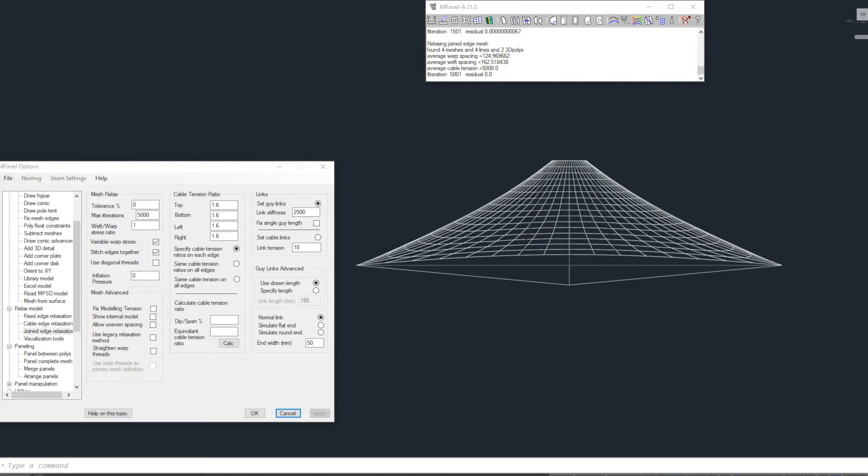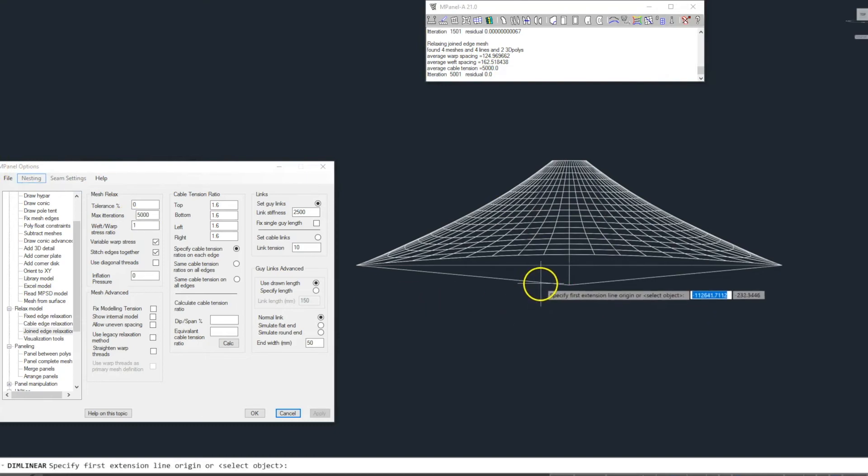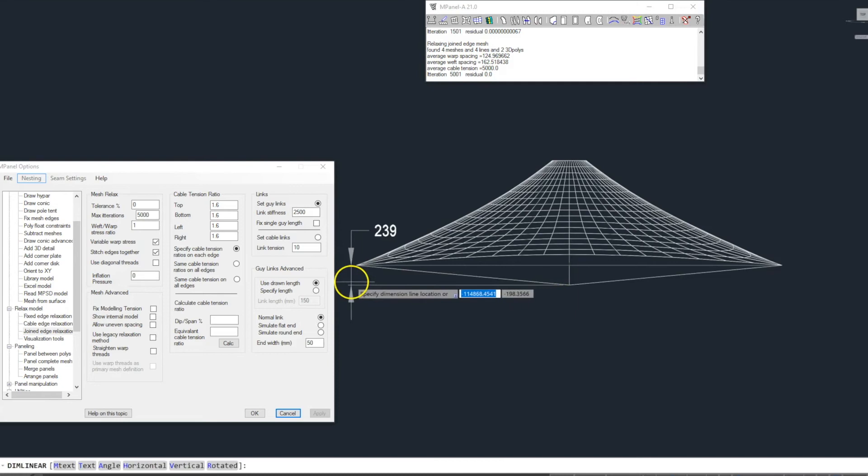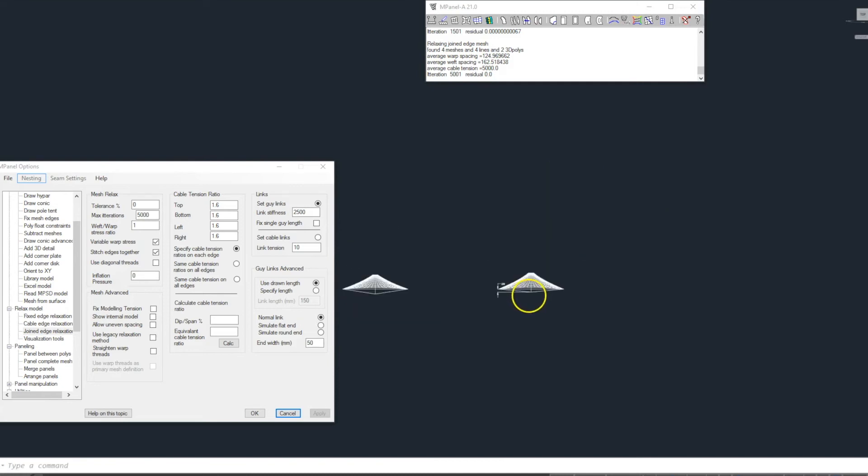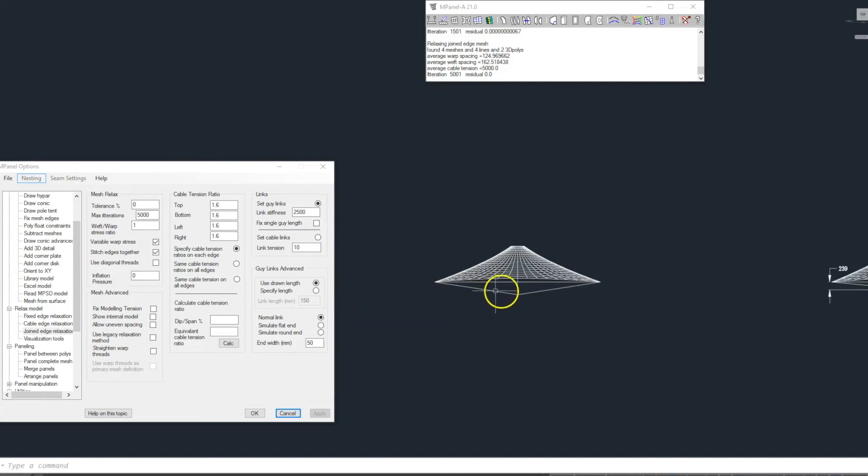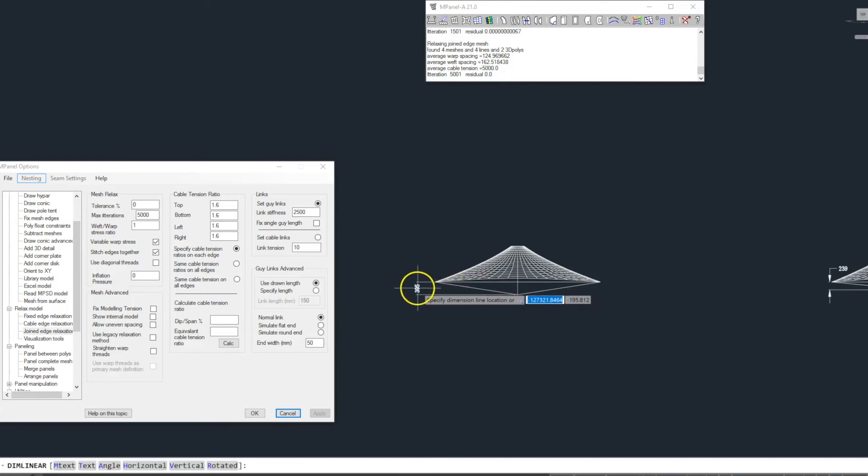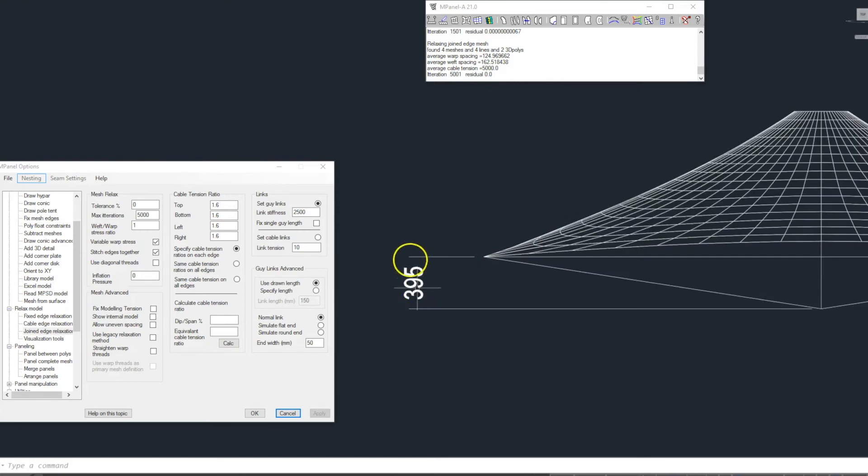Now we'll measure the height the bottom of the mast has dropped. We can see the mast with the higher link stiffness has dropped 239 mm. The mast with the lower link stiffness has dropped 395 mm.